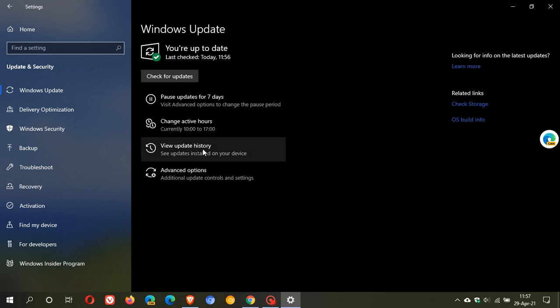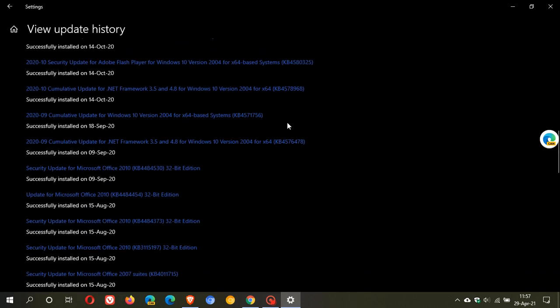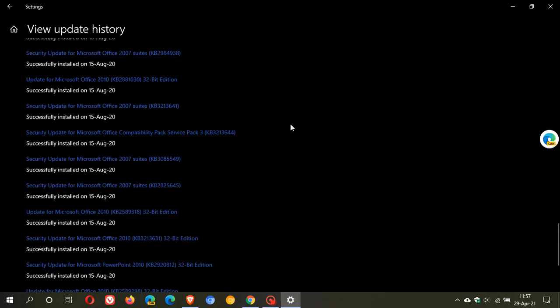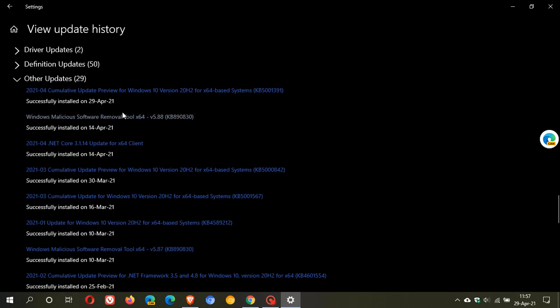If you'd like to see if you have the update, just go to view update history. And because it is an optional update, we go right down to the bottom under other updates. And here we can see cumulative update preview for Windows 10 version 20H2. That's also 2004 KB5001391.